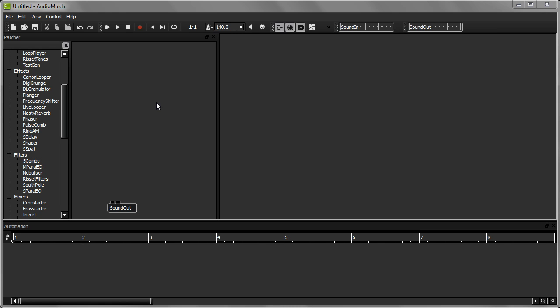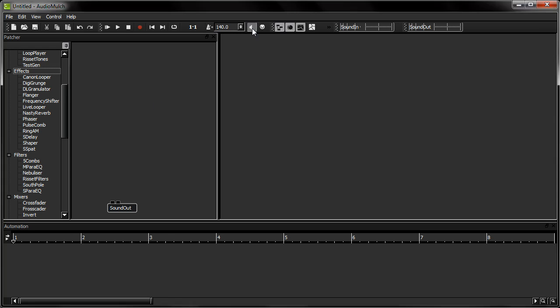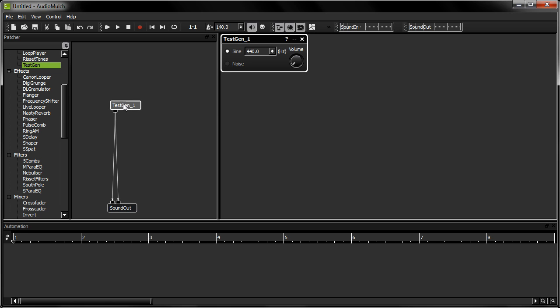I'm going to start by setting up a patch that I'll then control using the MetaSurface. I'm going to generate some noise, then process it.